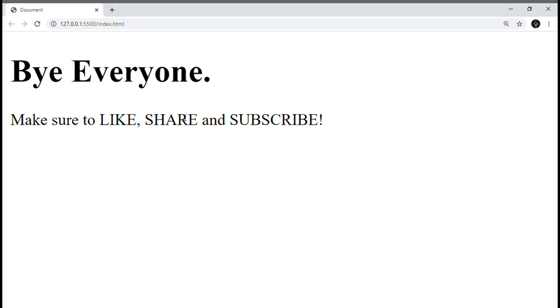So guys, this is it for today's video. Make sure to like, share and subscribe this video. Bye, I'll see you next time.